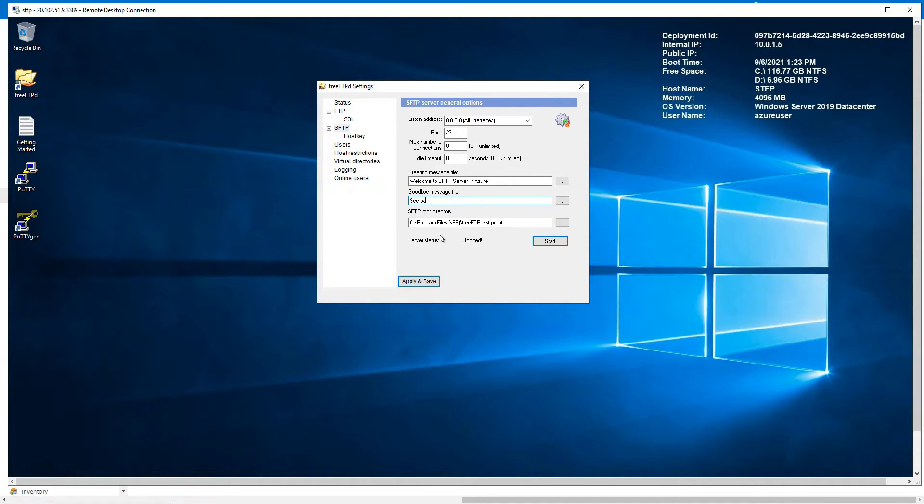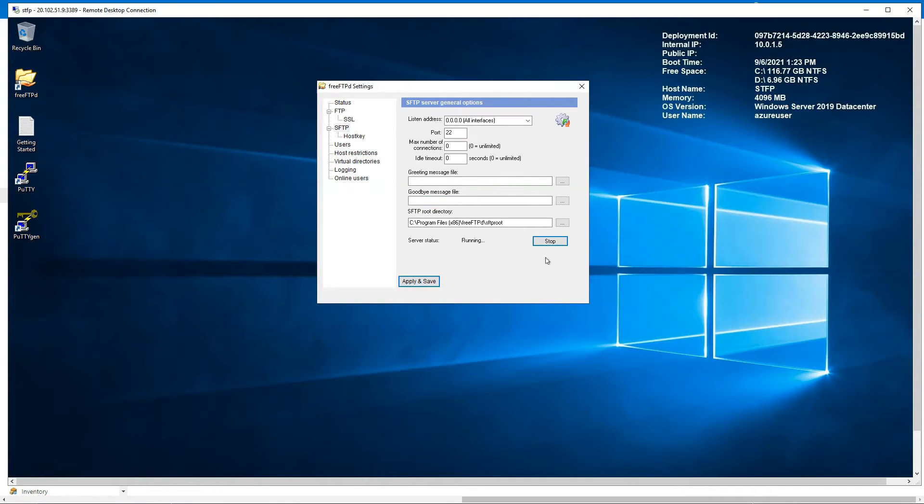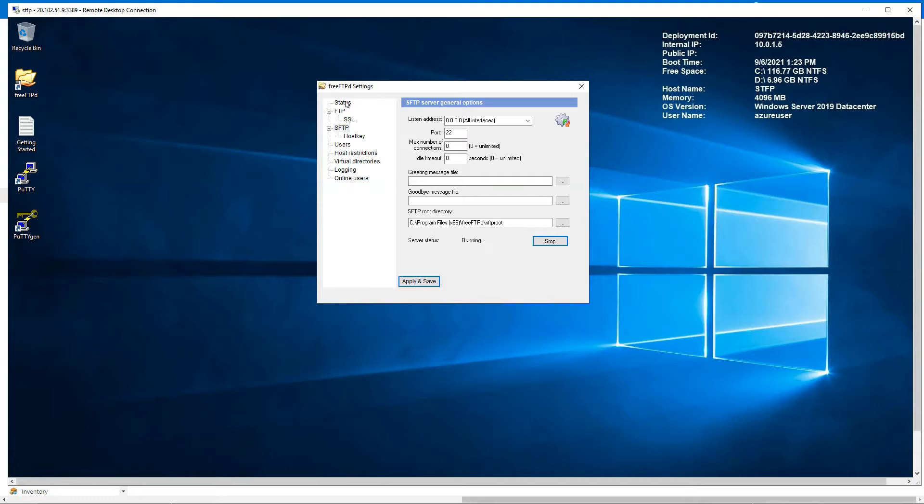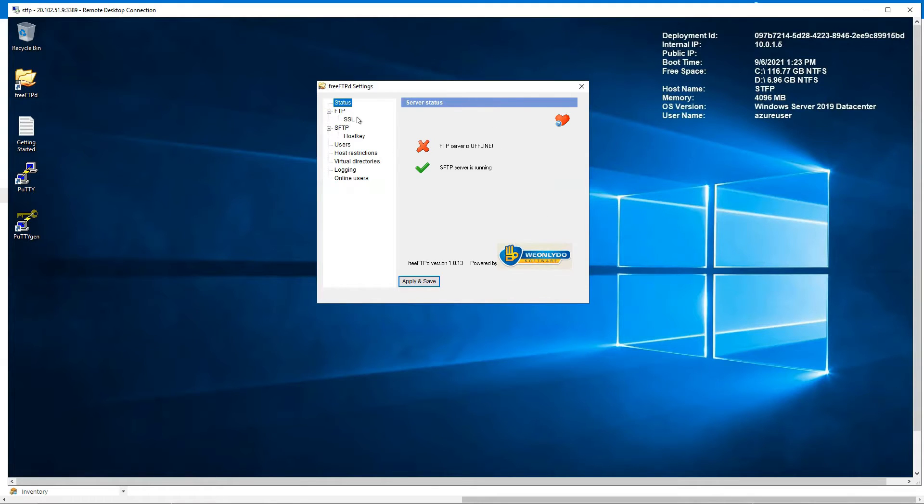That would be the root directory, that is fine. Just click on start. The server status is running. So if we go to status, the SFTP server, you would find that it is running. Great.